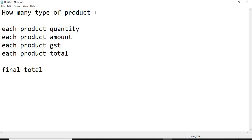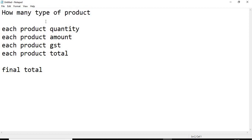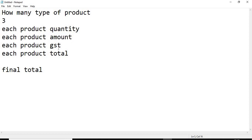For that, first we will read from the user how many products he is going to sell. Suppose I am going to sell 3 products. All 3 products will be different types. So first product quantity, first product amount, first product GST — this first product amount is the price of the product — and then GST on that particular product and total product.